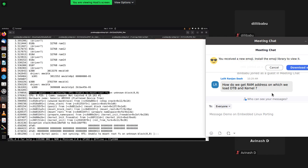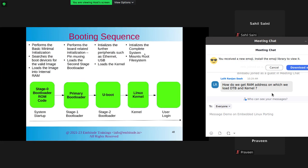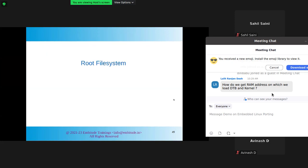Now it says: 'Kernel panic — not syncing: Unable to mount root FS on unknown block'. This means the kernel is looking for the root filesystem. All your logins, utilities, binaries, and libraries live in the root filesystem. The kernel must mount the root filesystem, which also contains the first user-space process called 'init'. Our problem is the board doesn't have a root filesystem — there's no physical partition with one.